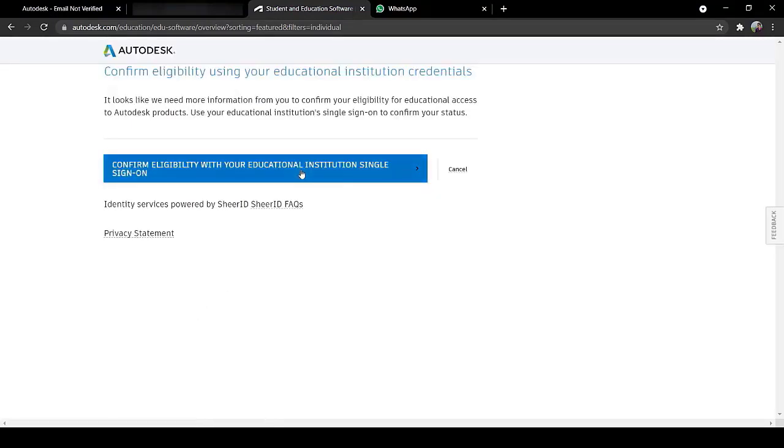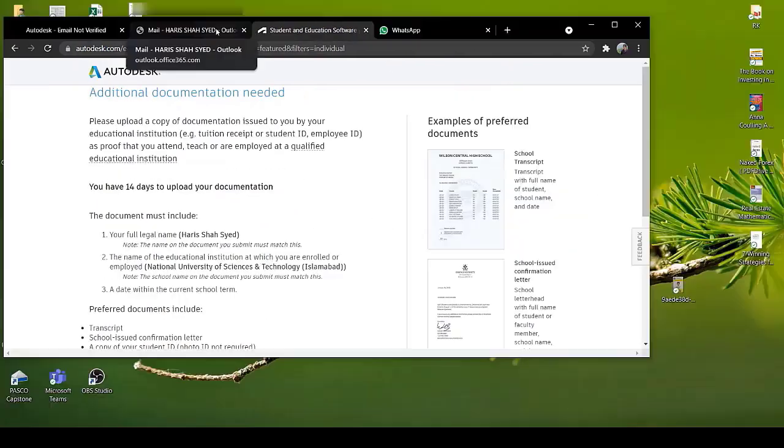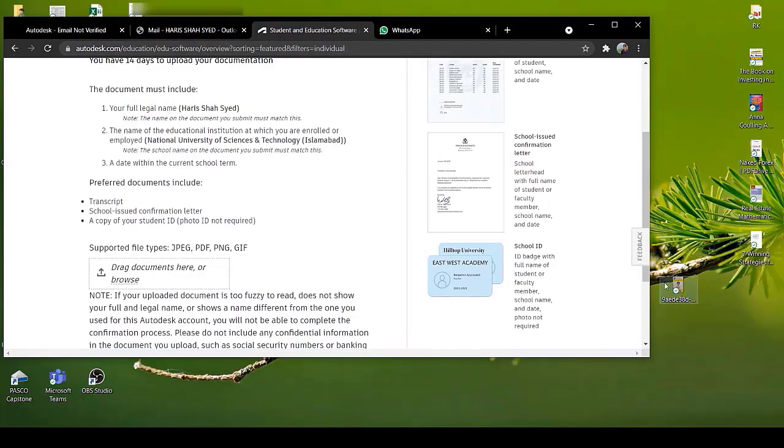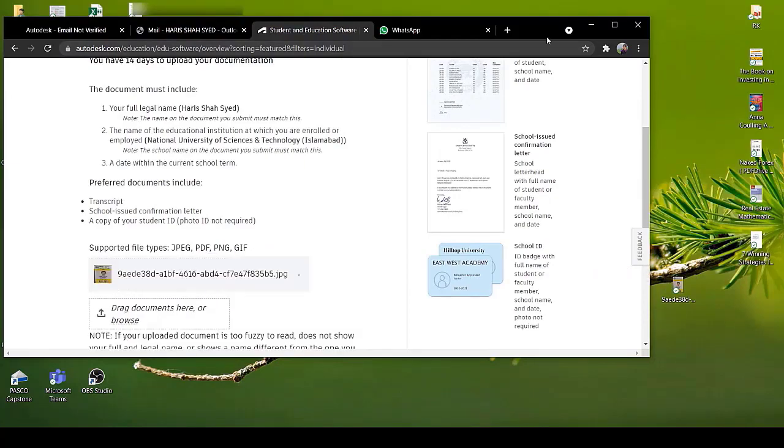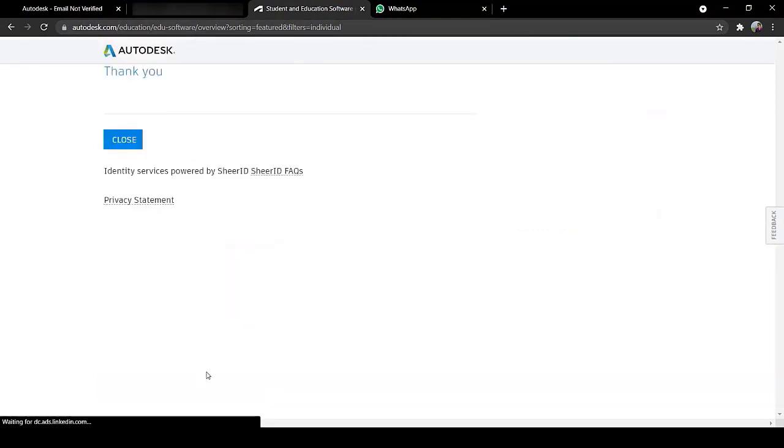Confirm eligibility with your institutional single sign on. Click on this. Click on Upload Document. Now upload your identity card which you have been granted by your institution. Now click on Submit. Click on Close.